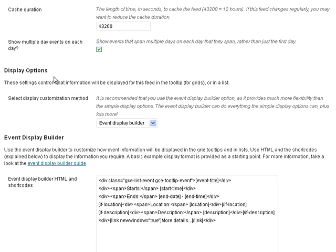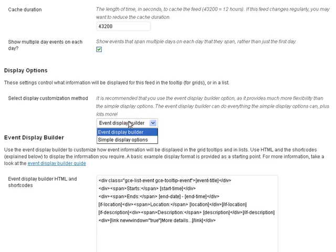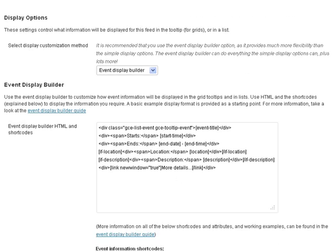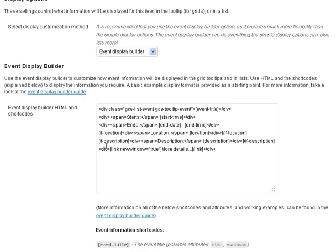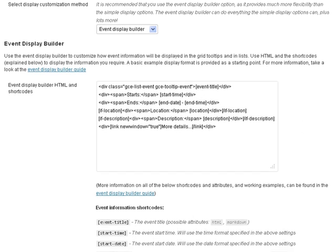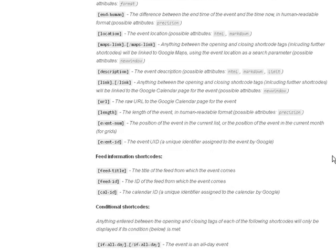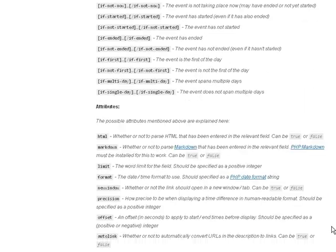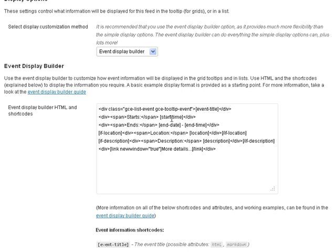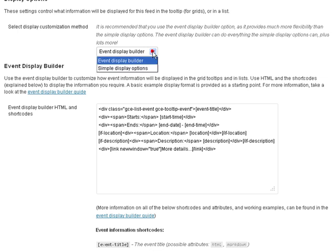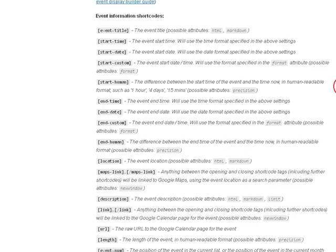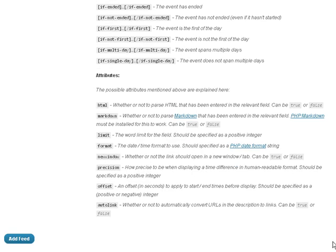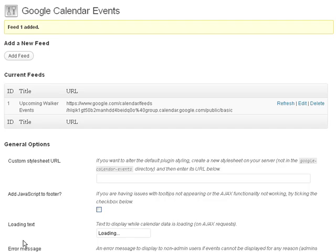Then your display options, how do you want to determine how to display it. You can use the event builder display builder which that's the most flexible way. Here is the event builder display and you can put in HTML and the shortcodes that are listed below to decide how you want it to show on your website. So this is here if you want to use it. Also there's simple display options if you want you can play with that.